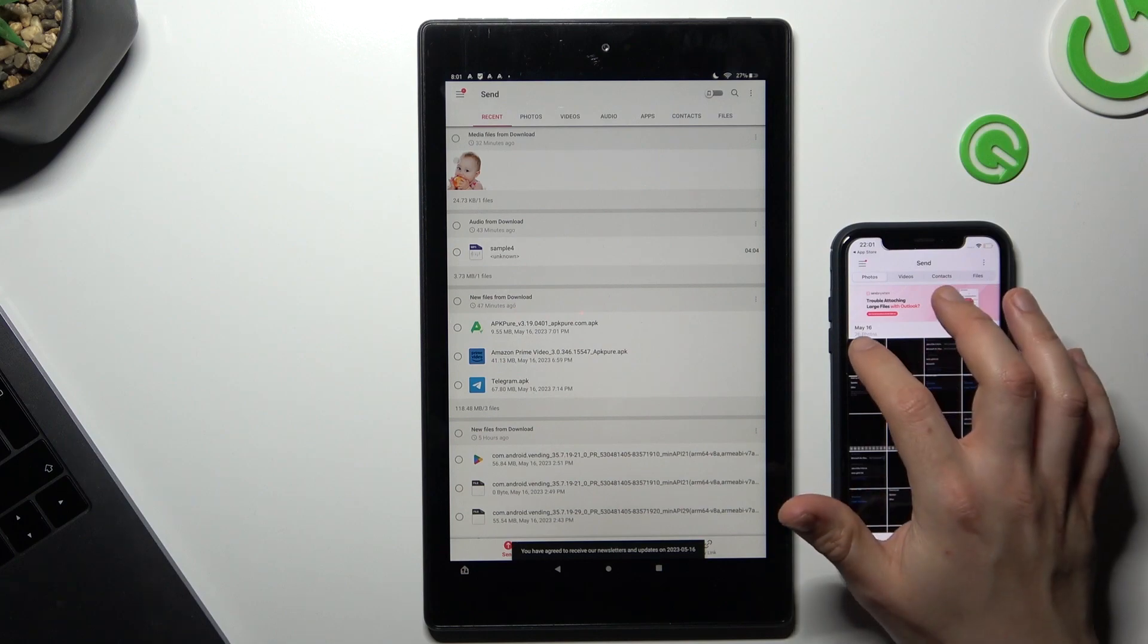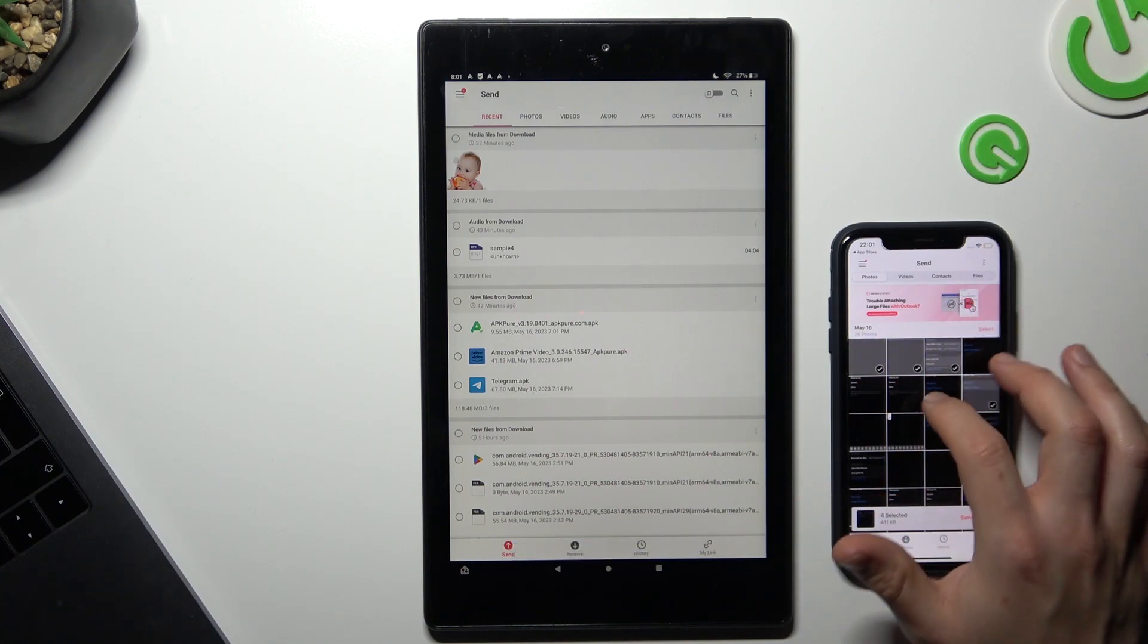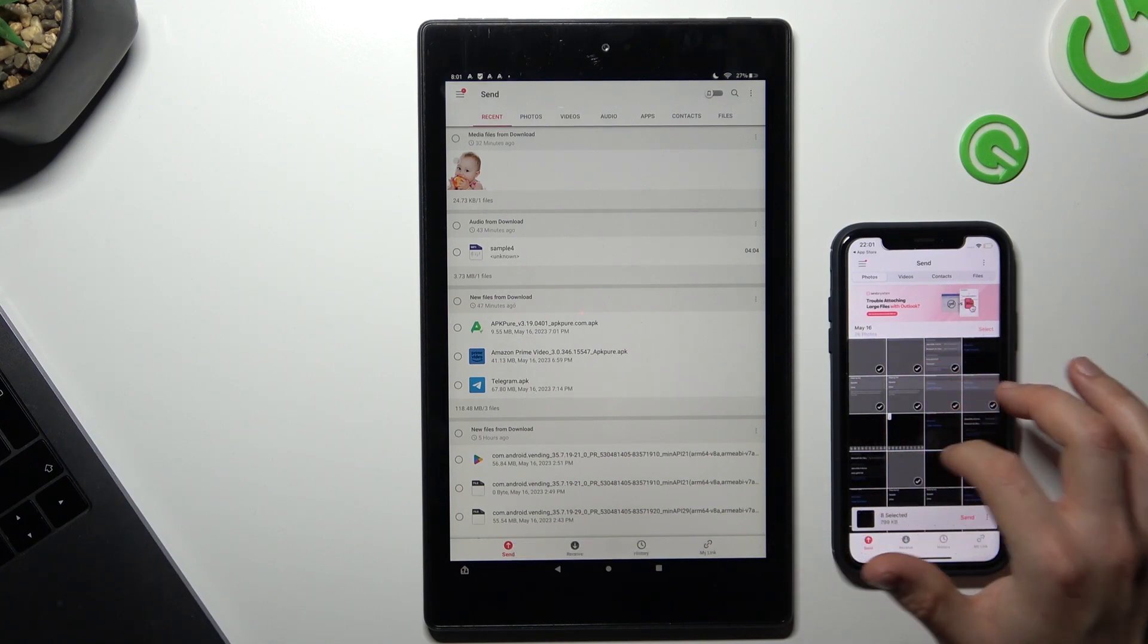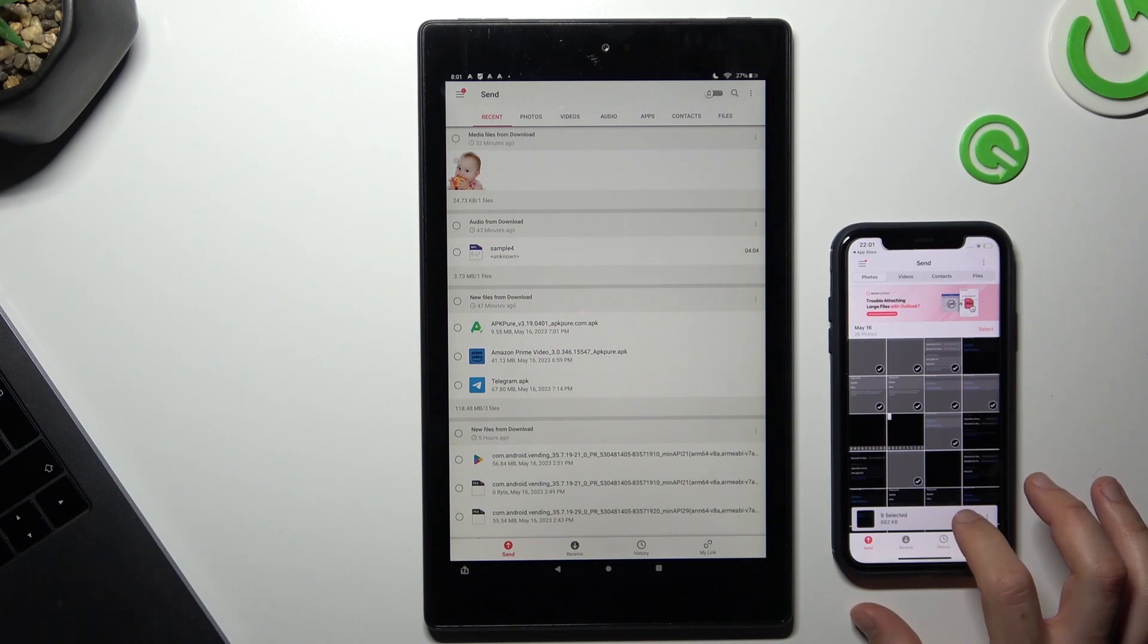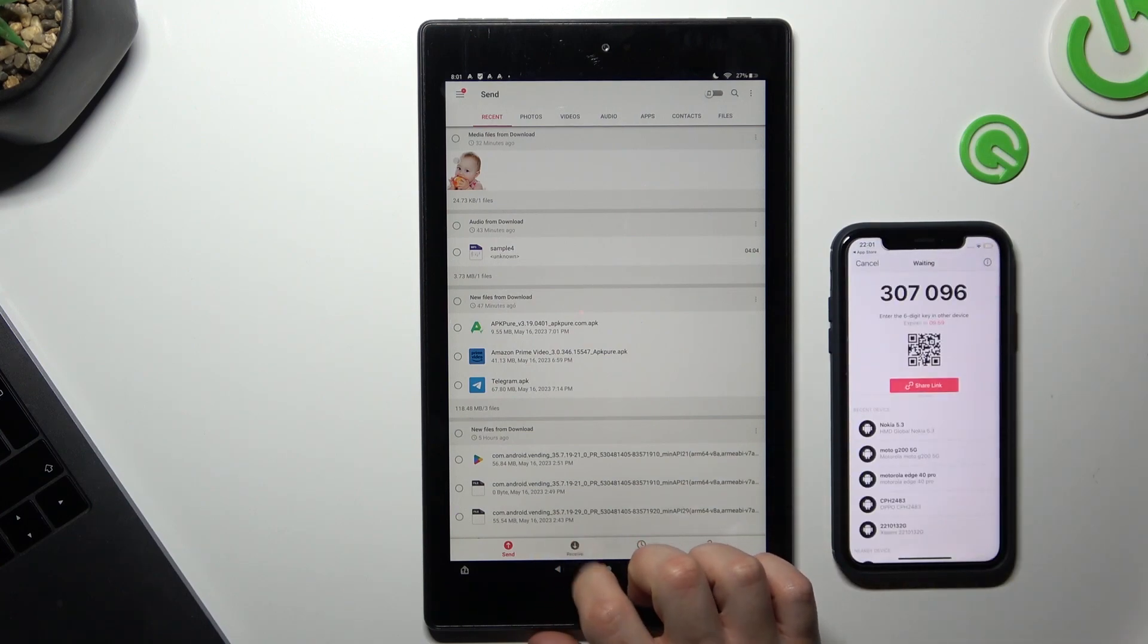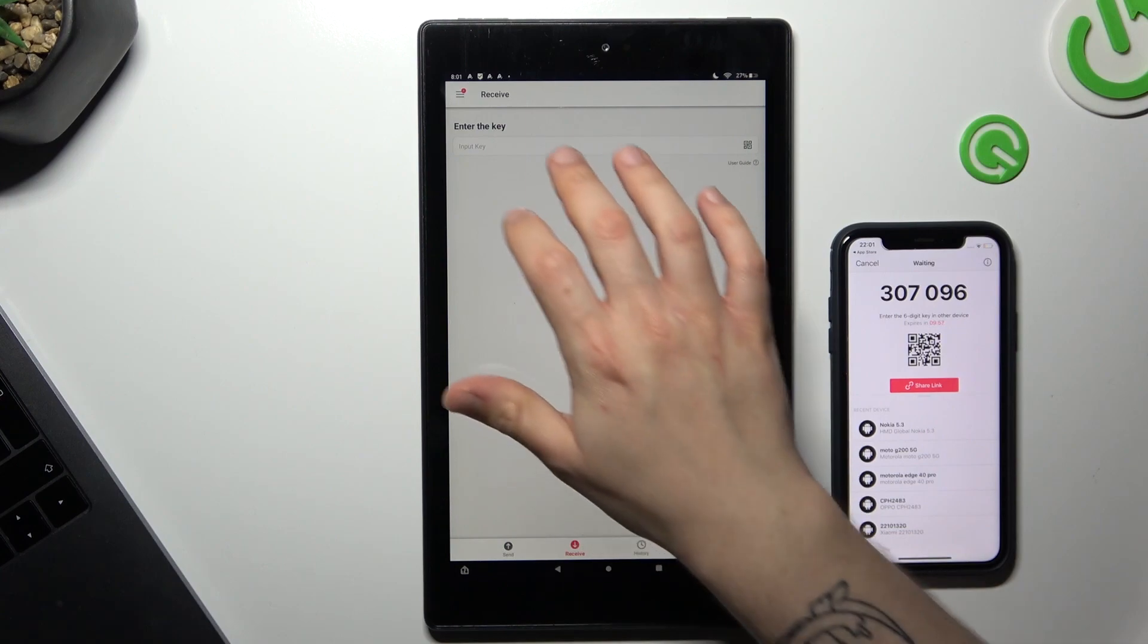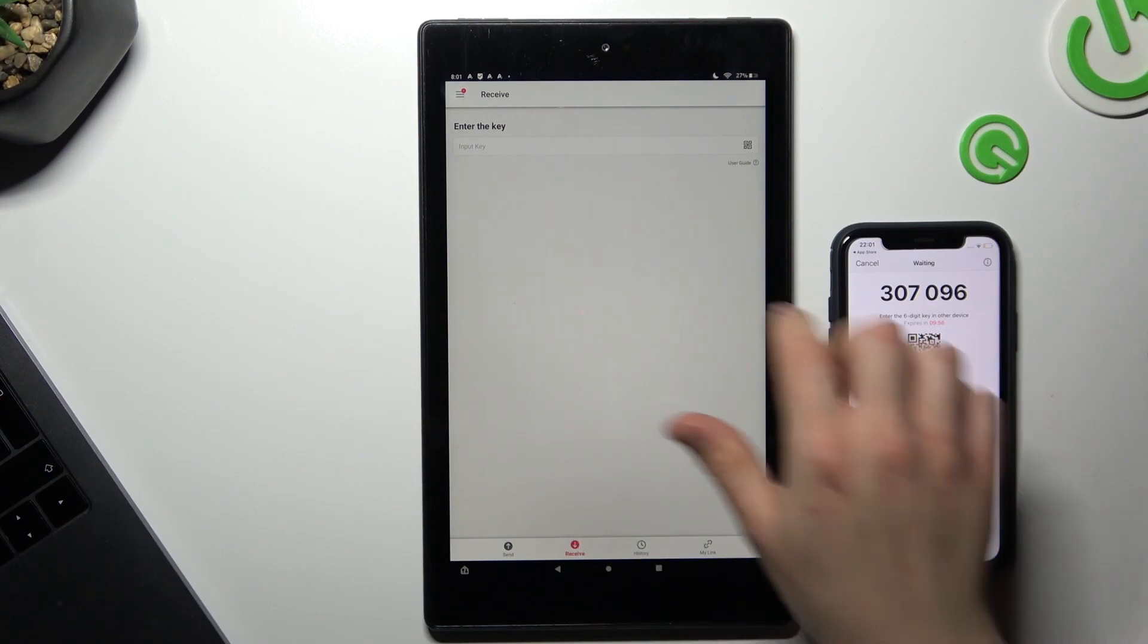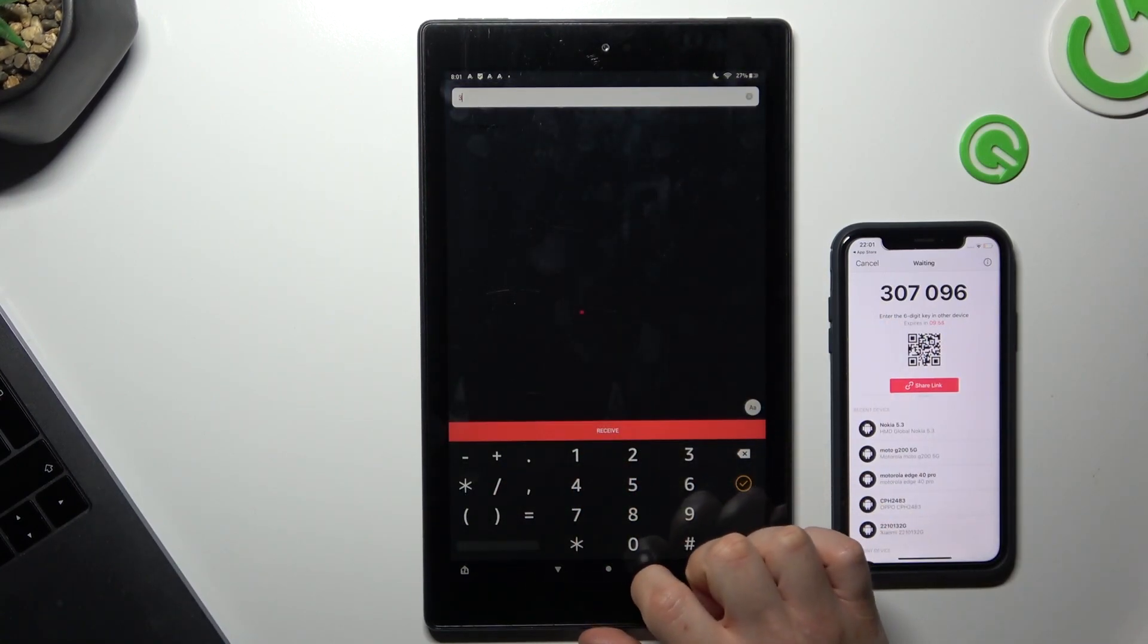Now on your iPhone, just select the photos that you want to transfer. Click the send and choose receive on the tablet. Type the code from the iPhone device.